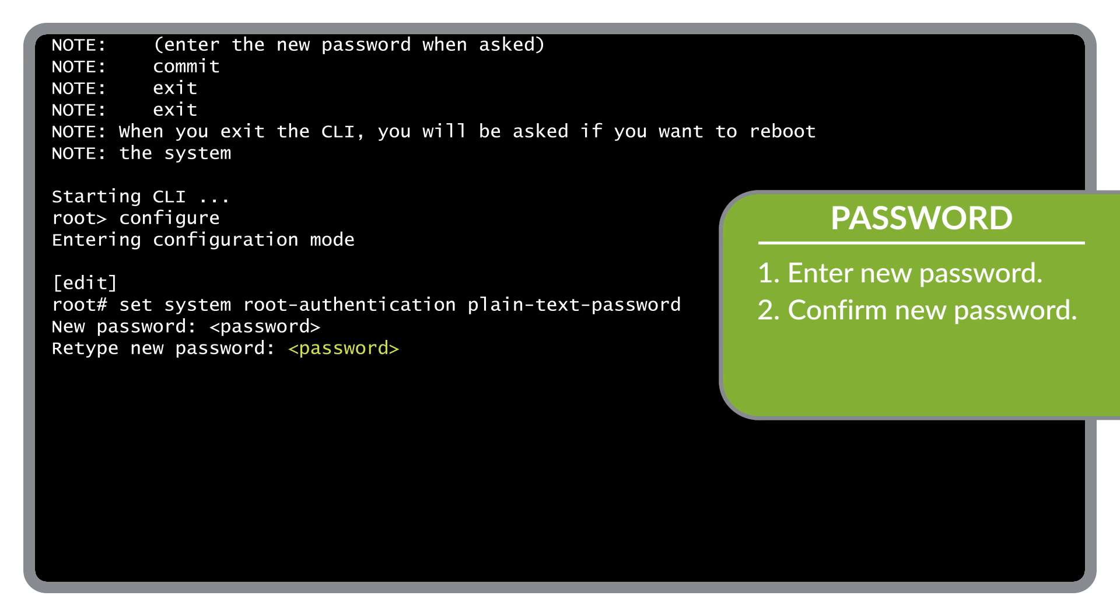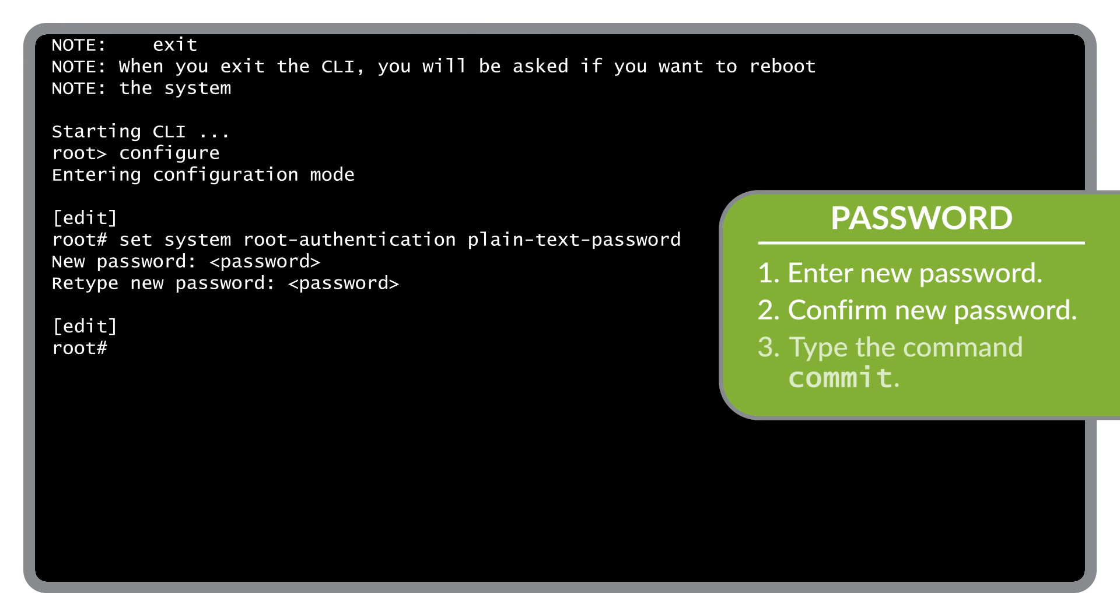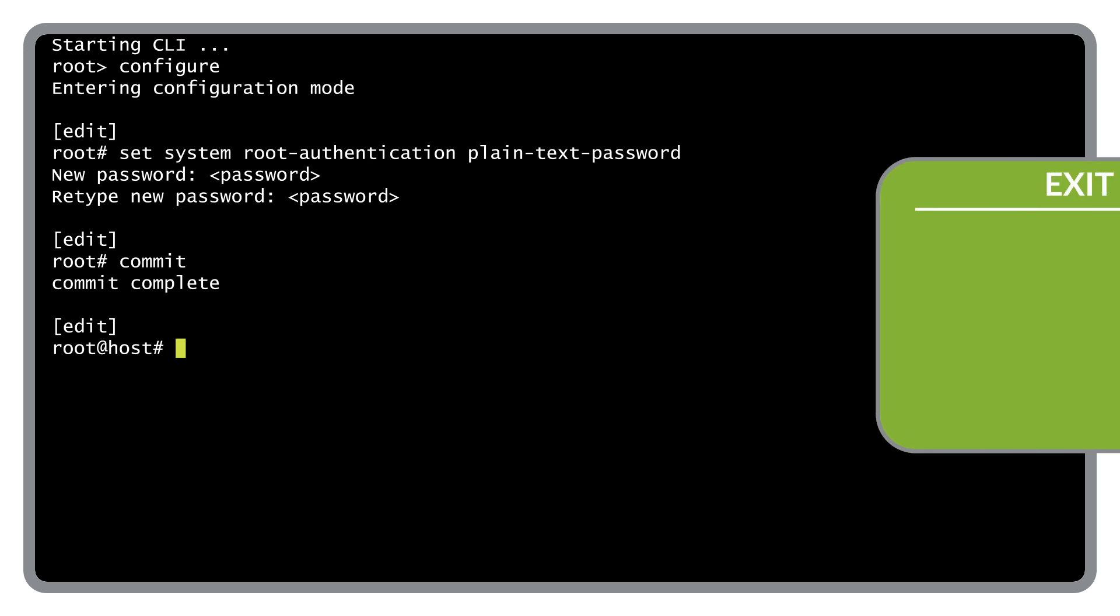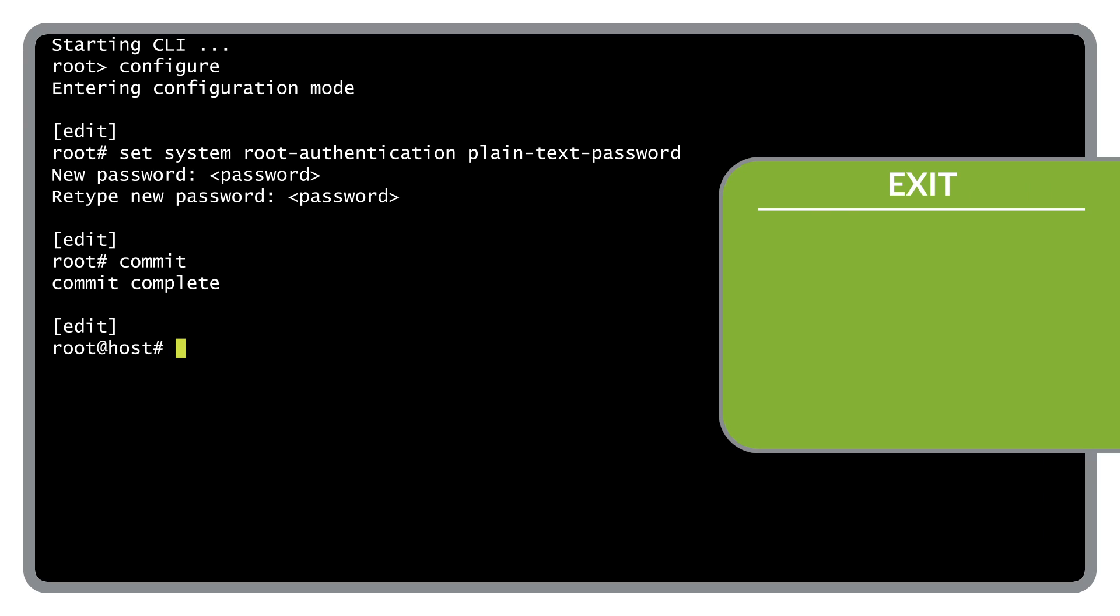Now that you have set your root password, you can commit your configuration by typing commit. With the changes committed, you need to exit and reboot the device for the new configuration to take place.